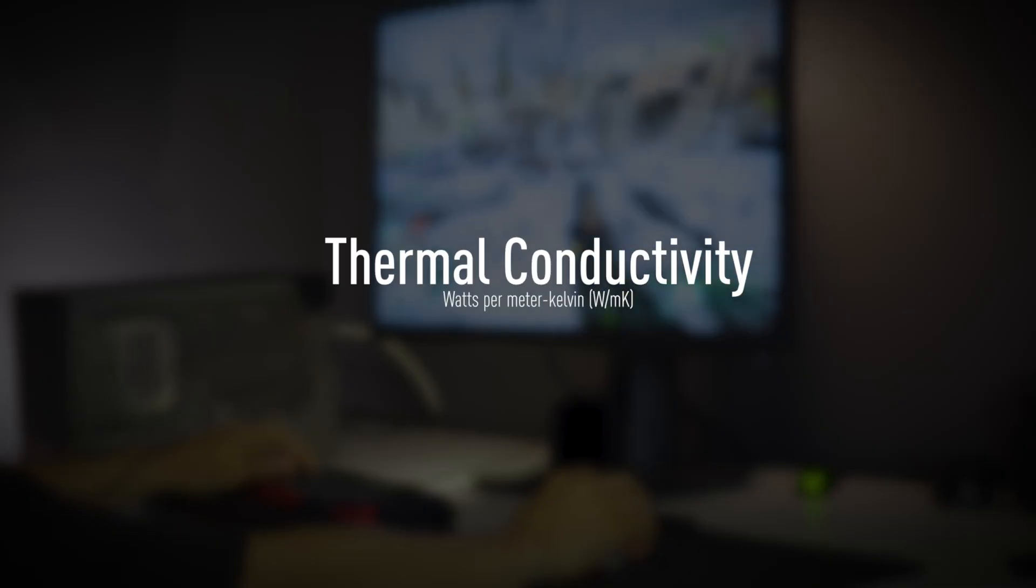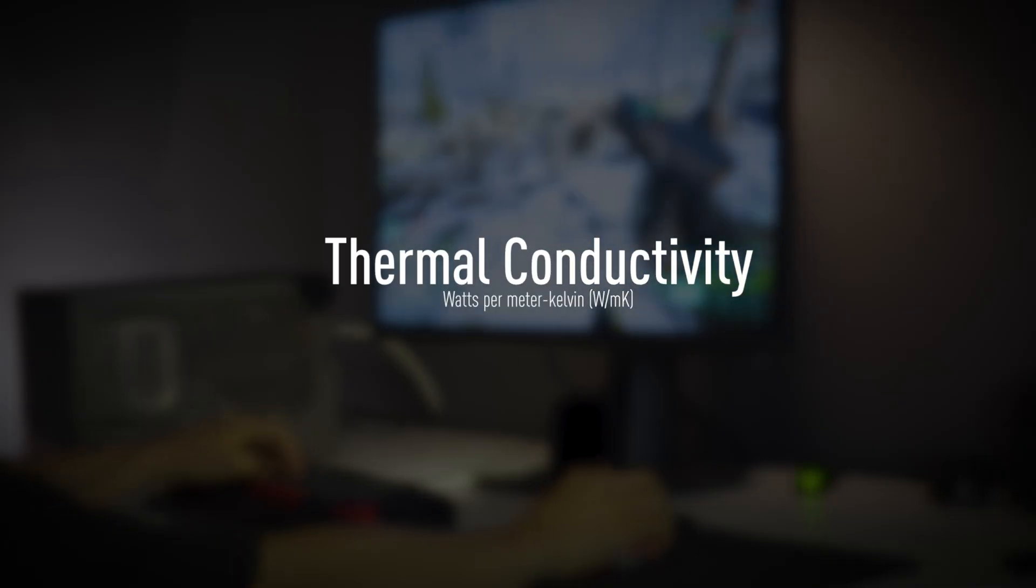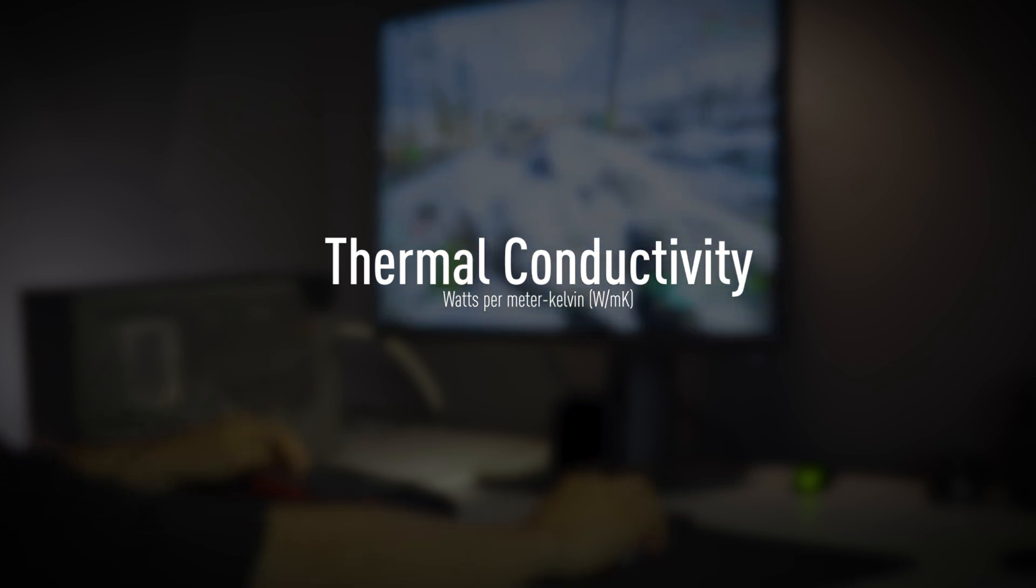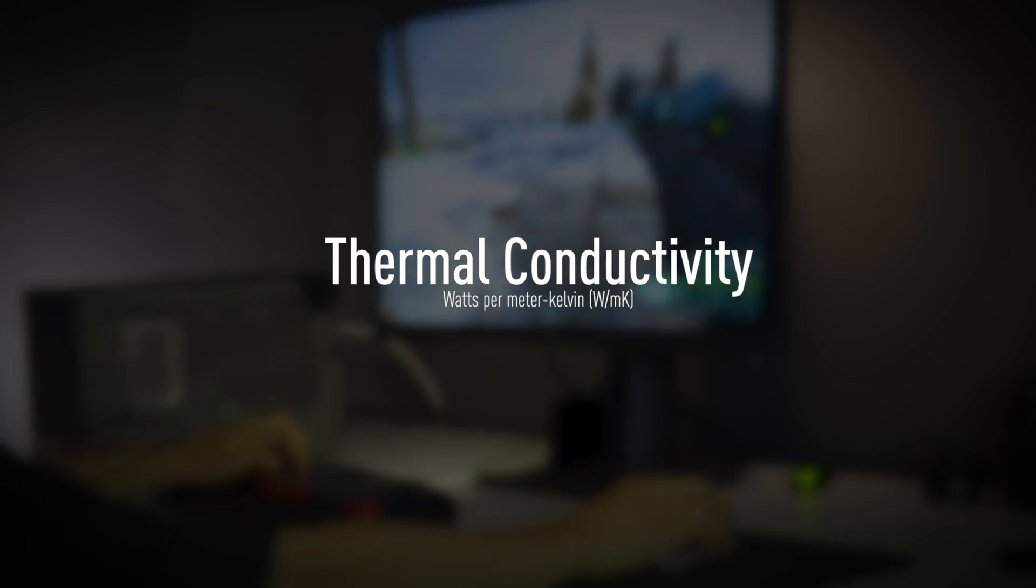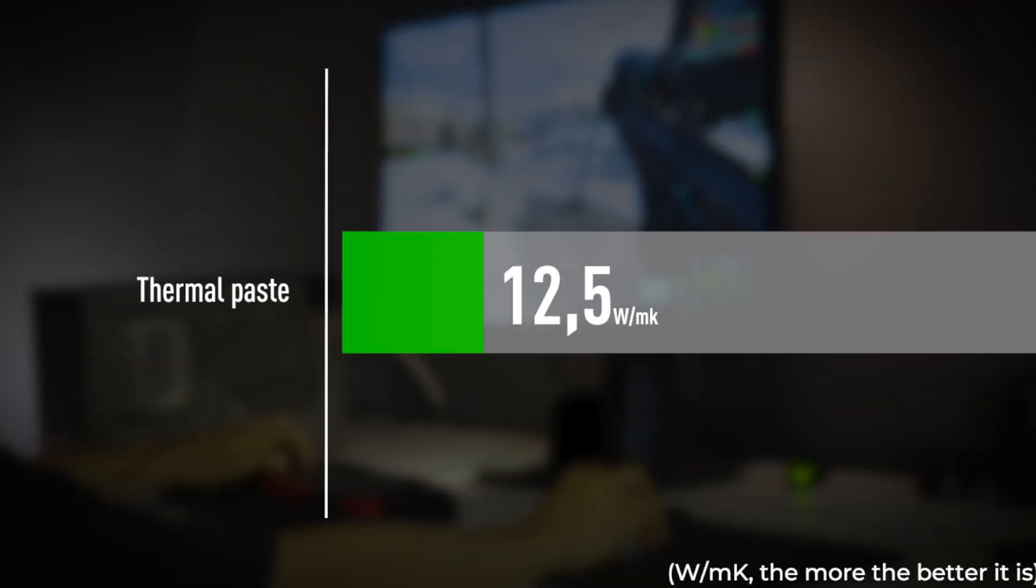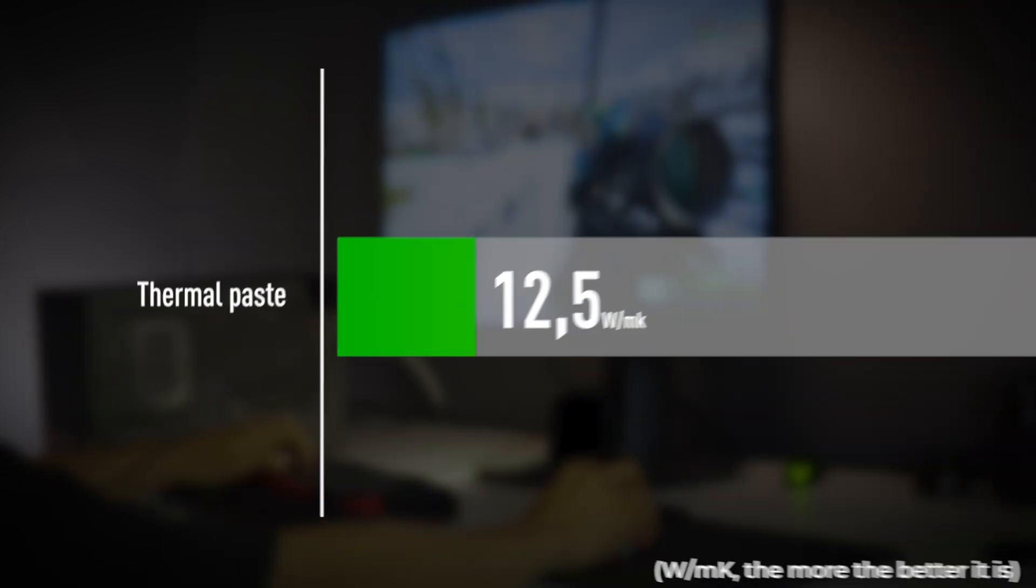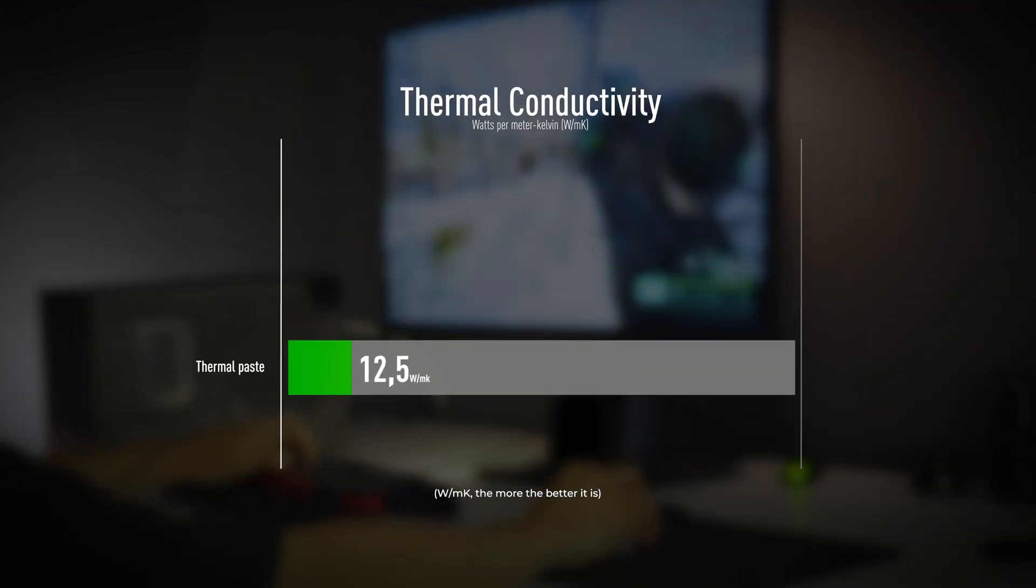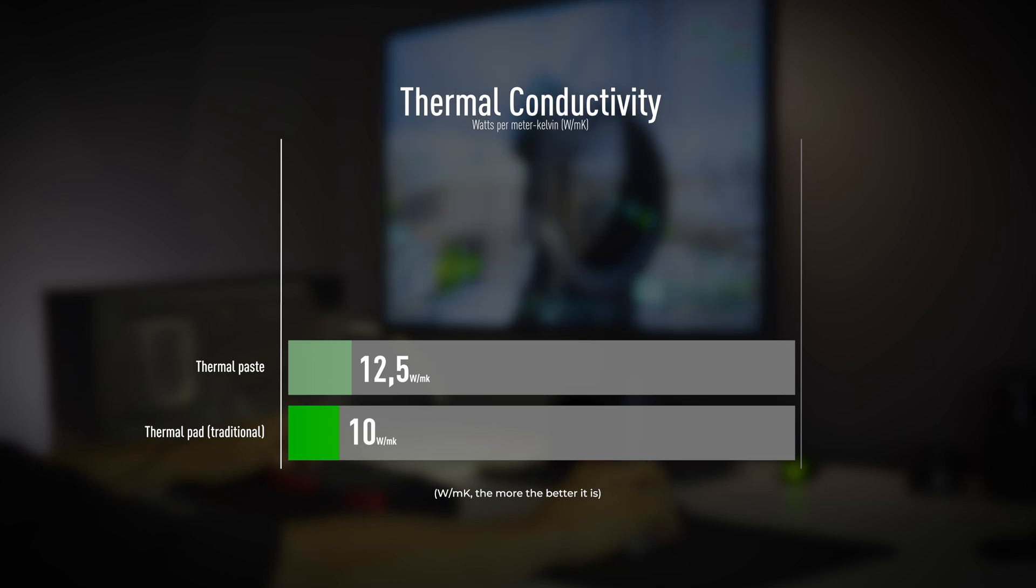To begin with, the thermal conductivity of thermal paste makes it a good and cheap application. However, since it's not the most practical solution, thermal pads with similar capacities were introduced.